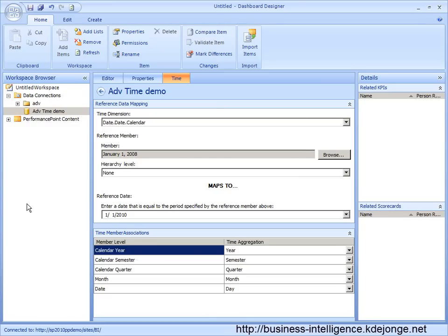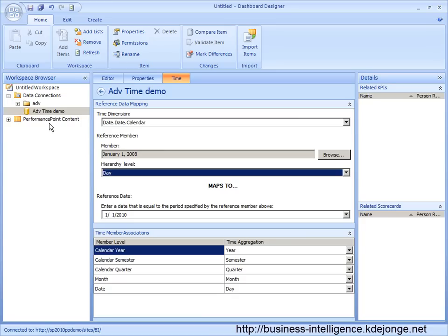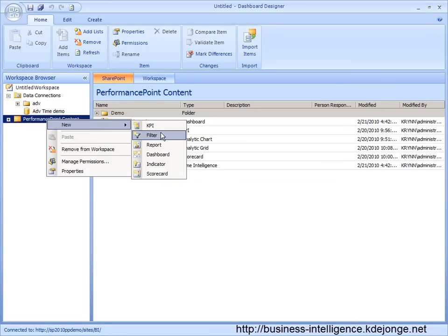We have configured it as we need to. The time intelligence functions are now available to us and now we can start by creating the new filter which we want to use.